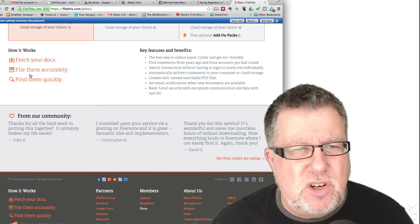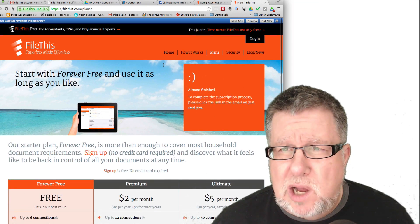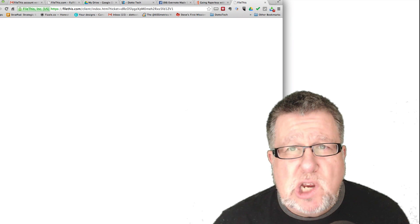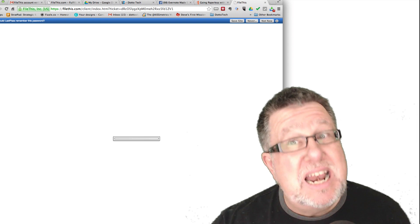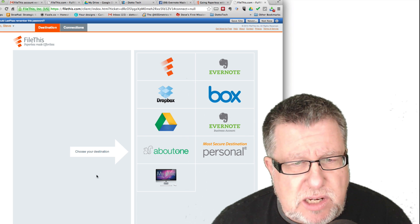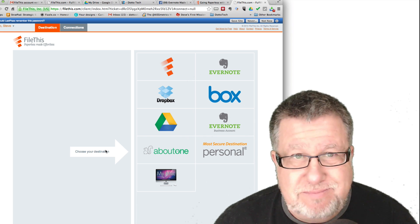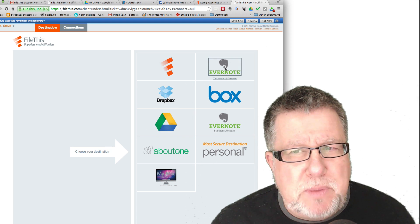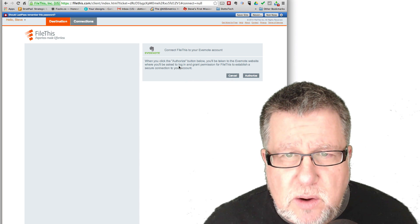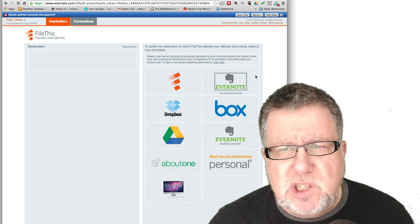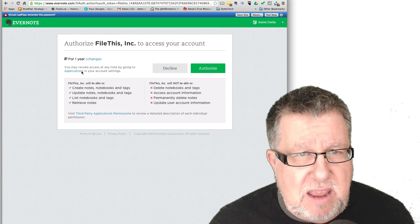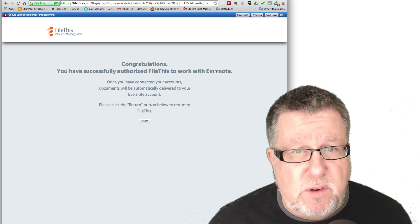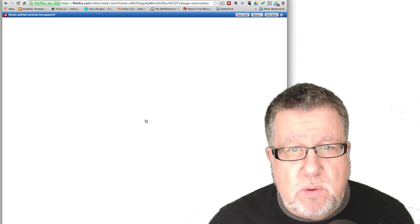All it does is it fetches your documents, files them and allows you to find them quickly. So let's just kind of go through the setup process, shall we? Now the first thing we need to do is choose our destination. Since we're Evernote folks, I'm going to set it up to sync to Evernote. When you click the Authorize button, you'll be taken to the Evernote website to authorize. This is pretty standard with setting up anything that has an API level integration with Evernote. So I'm going to sign into my Evernote account, give it authorization, and now it's authorized to work with Evernote. That's step one.